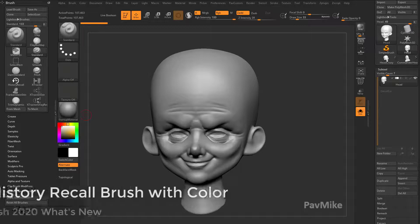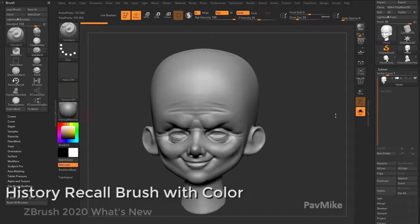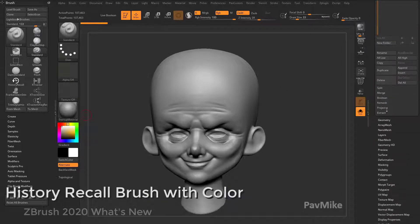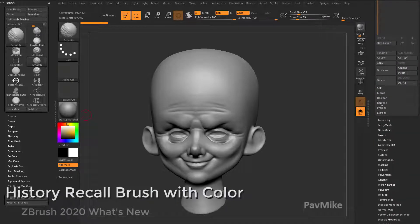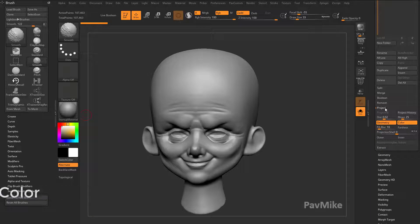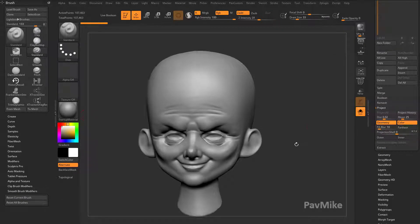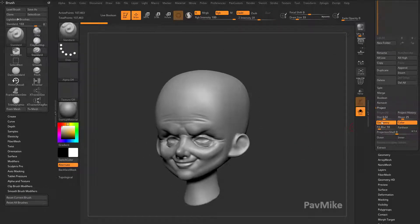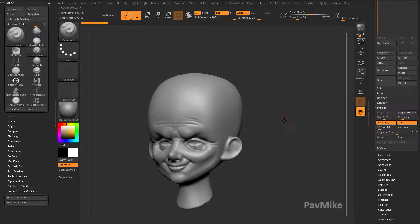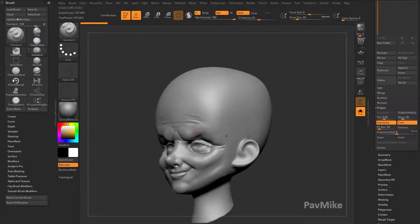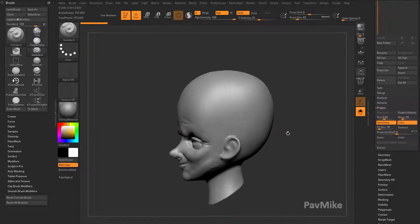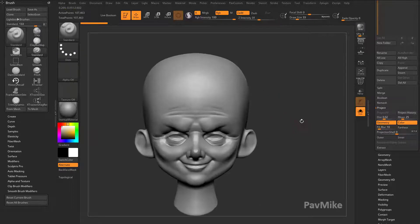The history recall brush works with vertex position, but also under the subtool project area, you'll notice we had geometry and color. So the history recall brush, as well as history projection, works with color and vertex position.